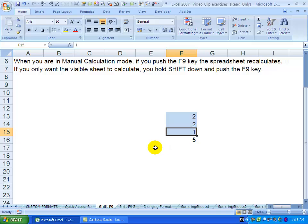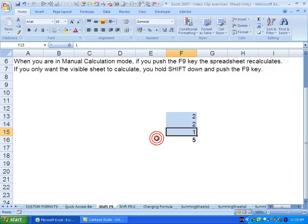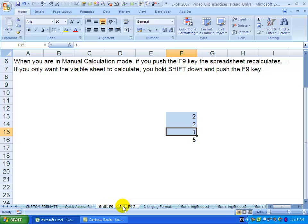When you push F9, it manually recalculates the entire spreadsheet. That's normally the way you want your spreadsheet to react. But sometimes spreadsheets are so big that when you push F9, it takes a long time to recalculate because it's going through every single sheet.